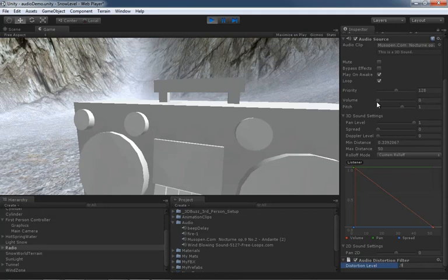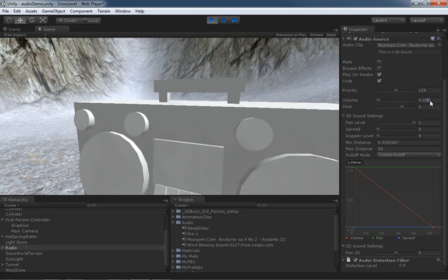And what I'm going to do is pull my volume down really low. In fact, that might even be too high. Let's just try 0.001. So you're barely going to be able to hear it, if at all. And I'll set my distortion level to one.